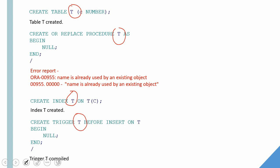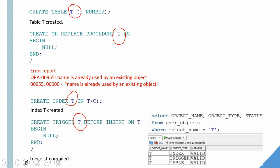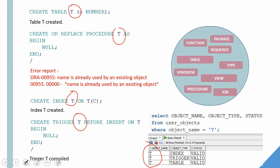If you go and check the user objects data dictionary, you will be able to find all these objects will have the same name. There is a namespace concept behind this. These objects, whatever the object I'm showing here, share the same namespace. That means the objects within the namespace will have a unique name. We will not be able to create two objects with same name in this namespace. For example, we will not be able to create a table and a function, a package, sequence with same name.